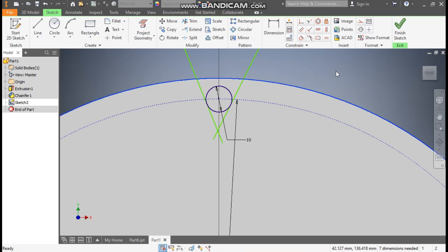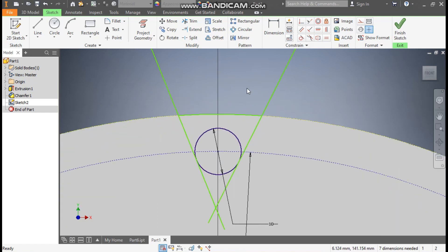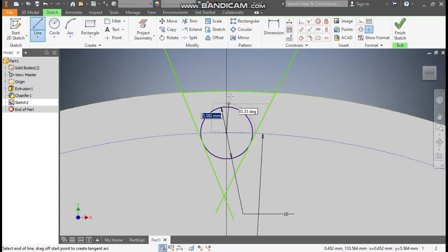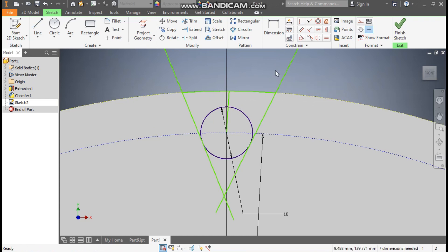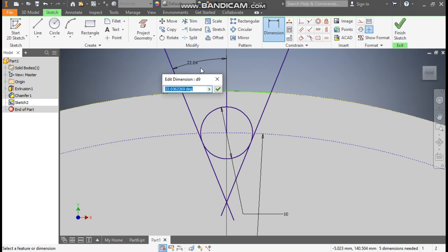Select this yellow profile and make it construction geometry. Select this again, make it construction. Now only this green profile will be visible. Go to Dimension. Make one center line also — go to Line, from this center point make a center line over here. Take the green point. Select this, take the Vertical Constrain. Now go to Dimension, select this and this, and define the angle — the angle here will be 23.75 degrees.